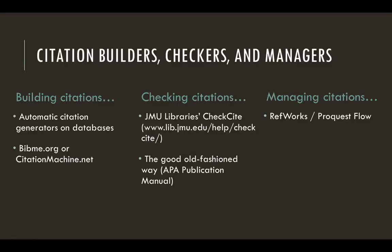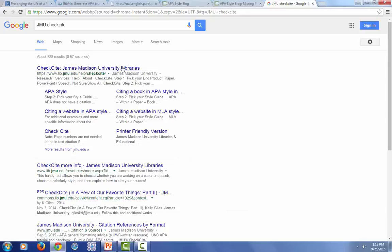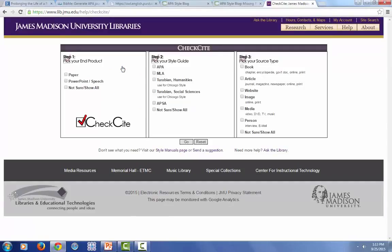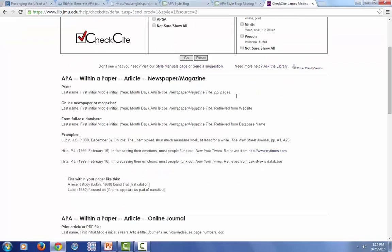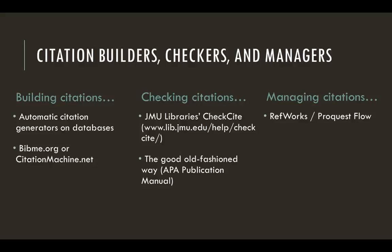Of course, these technologies don't always work perfectly, so you should definitely double-check your reference list before submitting it. The JMU Libraries has developed a tool called Check Cite that will help you do this. In the Check Cite tool, you first pick what kind of product you're working on — let's say a paper in APA style, citing an article. This gives us some examples that we can compare to make sure everything that's supposed to be there actually is there. You can also check your citations the old-fashioned way: comparing them to what's in Chapter 7 of the APA publication manual.